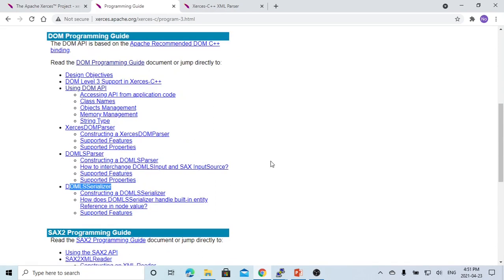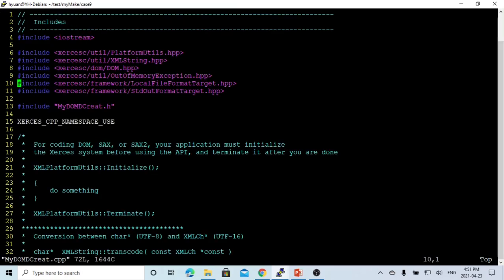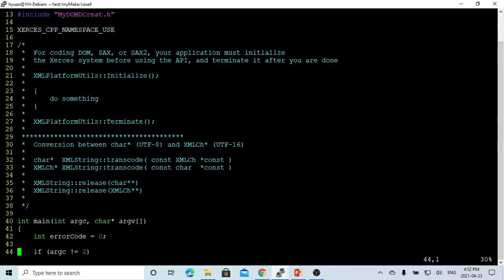So in this short video, we mainly focus on DOM programming. Here on Linux, we have just created a simple example to create a DOM to generate XML files.